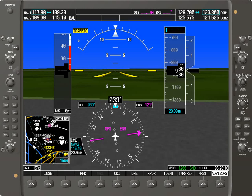In this tutorial, I'm going to go over abnormal operations for the Garmin G1000 in terms of navigation and communication failures.